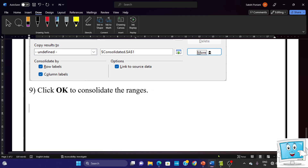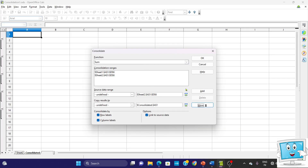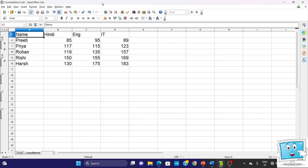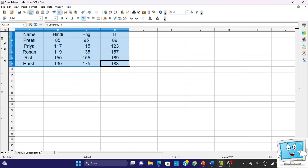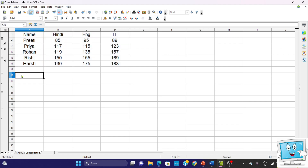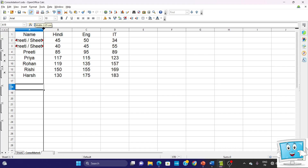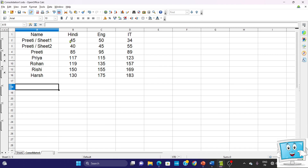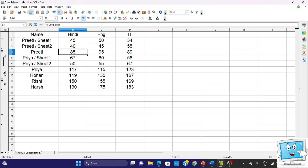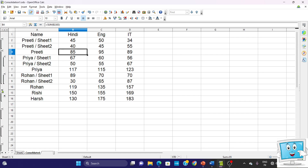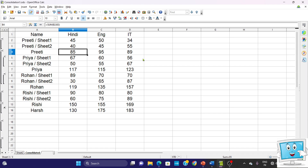Now click OK and you can see the data has been consolidated. Select all the data and place it in the center. Here you can see the row numbers are 1, 4, 7, 10, 13, 16 — meaning two rows are hidden between each. Click the plus sign to expand and you can see the detail. For example, Sheet 1 had 45 marks and Sheet 2 had 40 marks, so the total is 85 marks. This way your data is consolidated.